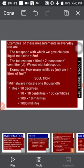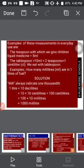Now look at this example: How many milliliters are in one liter of fuel? Here is the solution. One liter equals 10 deciliters. Multiply 10 deciliters by 10 centiliters — that gives you 100 centiliters. Then multiply 100 centiliters by 10 milliliters — that gives you 1,000 milliliters. So one liter equals 1,000 milliliters. Did you understand?